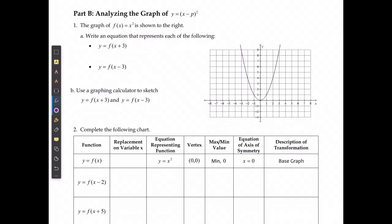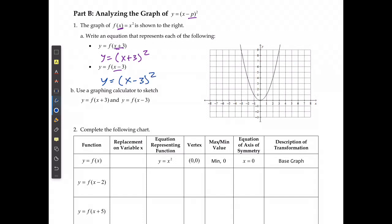Now analyzing what the p value — the value inside the brackets — does. Starting with y equals x squared and replacing what's inside the brackets, in the first case with x plus 3 and in the second with x minus 3, giving y equals bracket x plus 3 squared. Putting these into the graphing calculator and using the table function, for y equals x plus 3 squared the graph is shifting to the left.